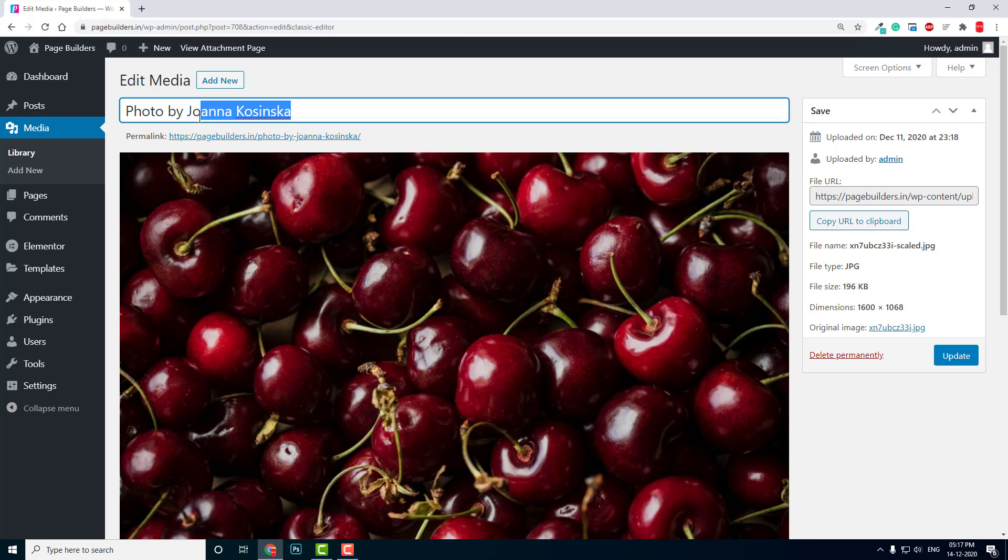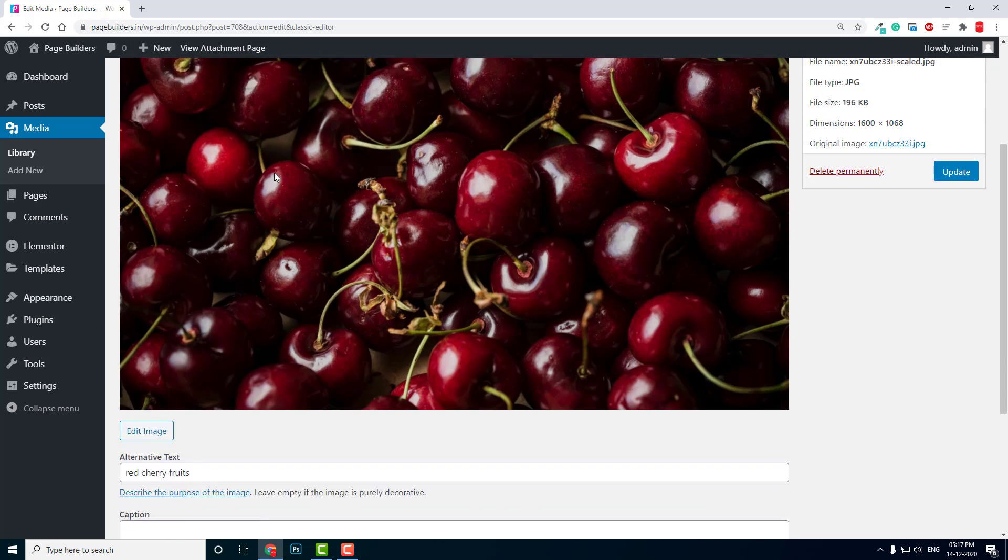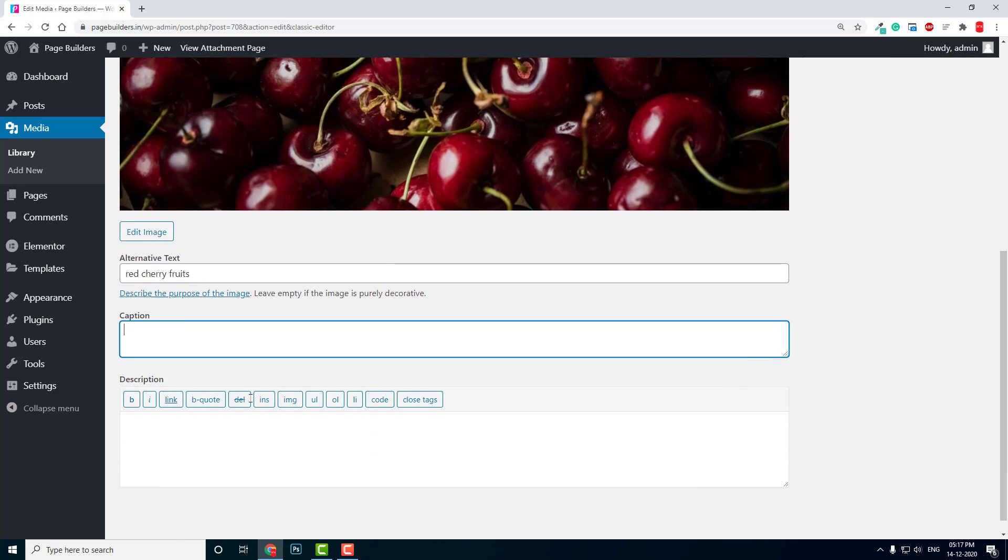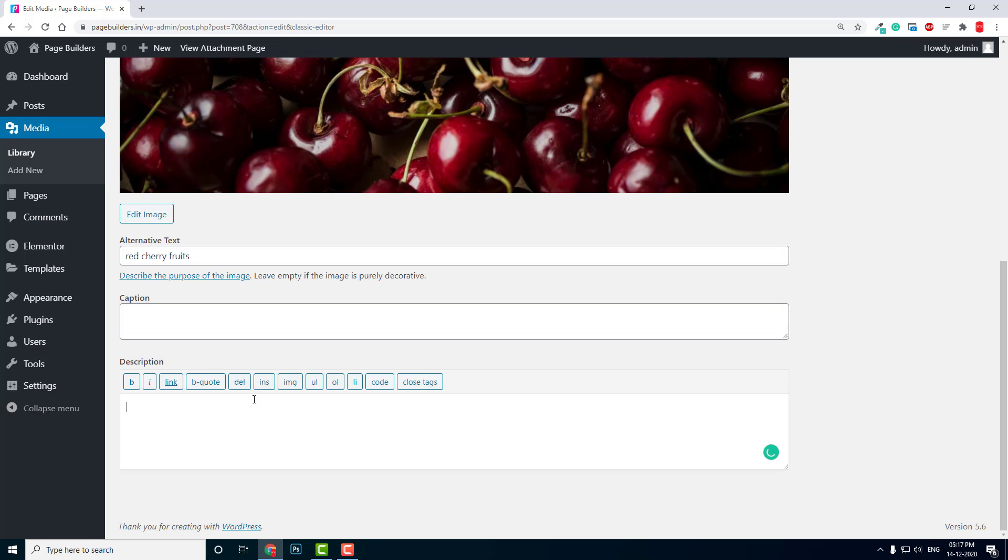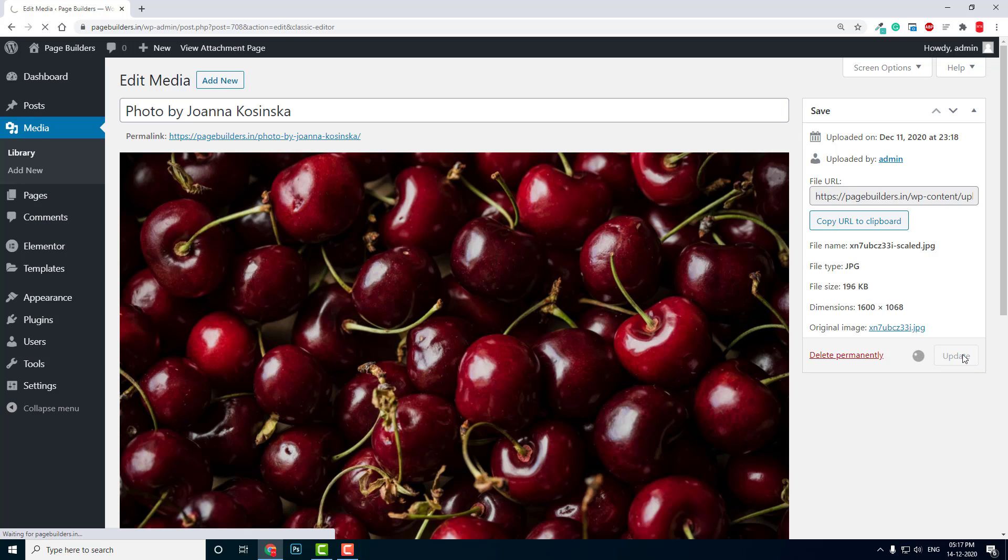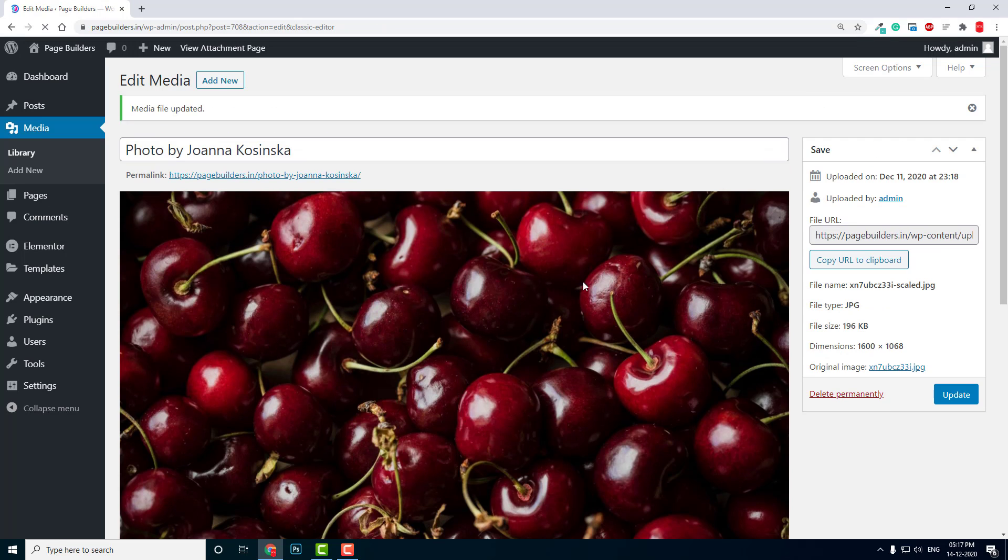You can edit the title, alternative text, caption, description, etc., and you can click on update. Like that, you can rename your media file or images. This is quite easy.